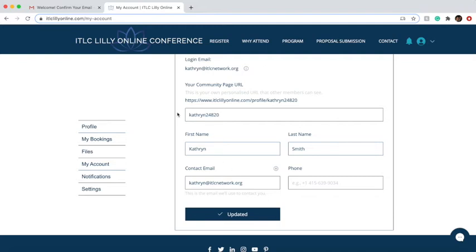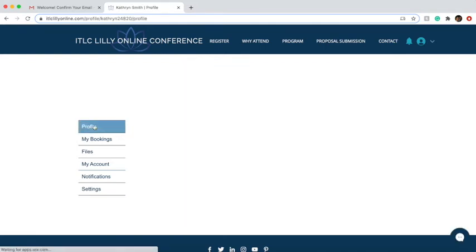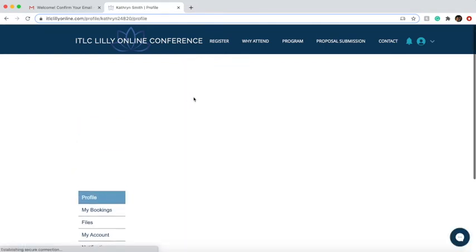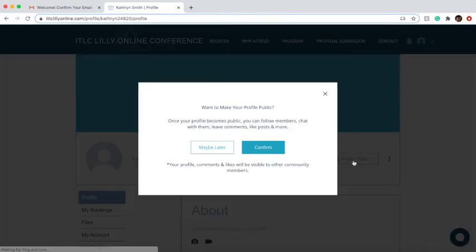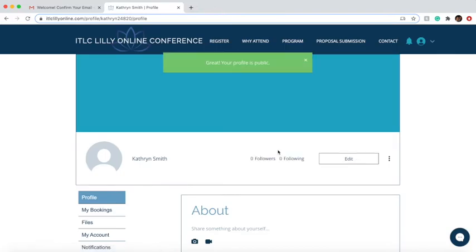The other part you'll need to do is on the left-hand side — go ahead and look at your profile, so let's click on that. When you come to your profile, we'd like for you to make your profile public so other members of the ITLC Lilly online conference can find you and network with you. Click on make your profile public and confirm.